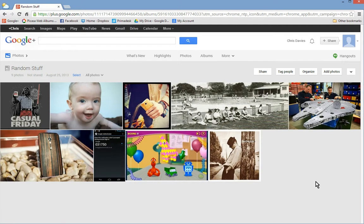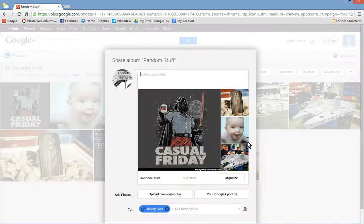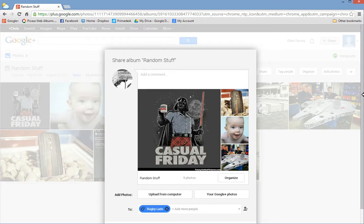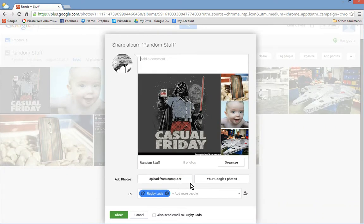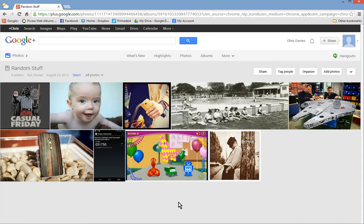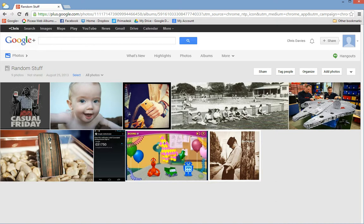You can share via a post as we did before, highlights or album. Or another way of sharing without creating a post. The reason why you do that is when people visit your profile, they can look at your photographs without having to go through and look for your posts.